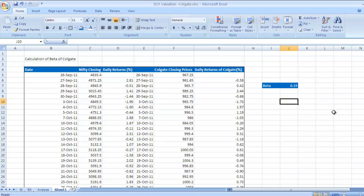If beta is 1.2, then it is 20% more sensitive related to market returns. If beta is 0.80, then it will have 20% less sensitivity related to market returns.